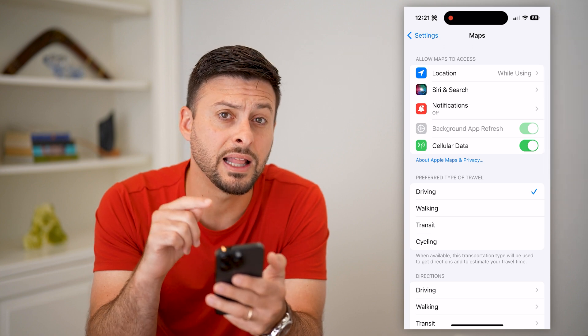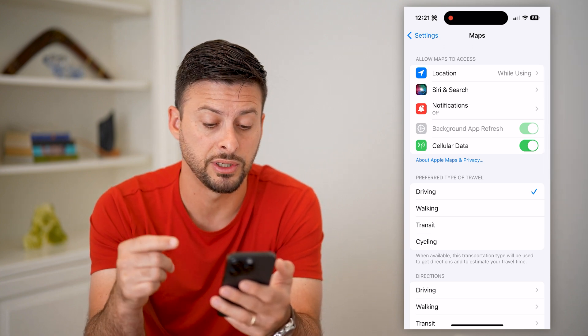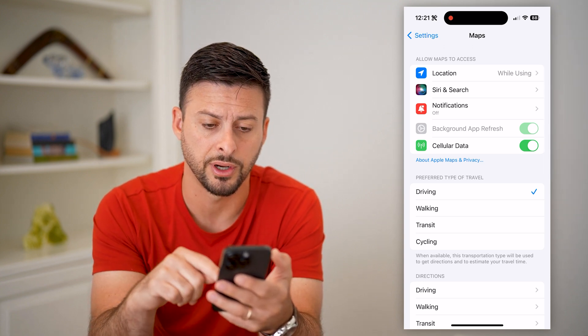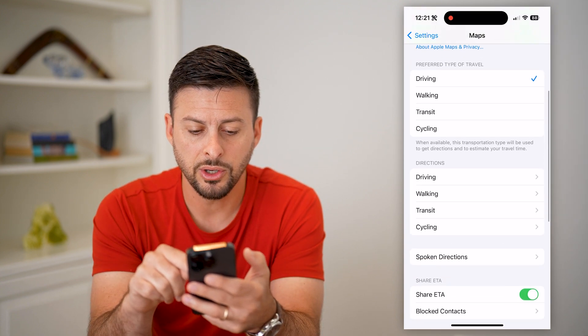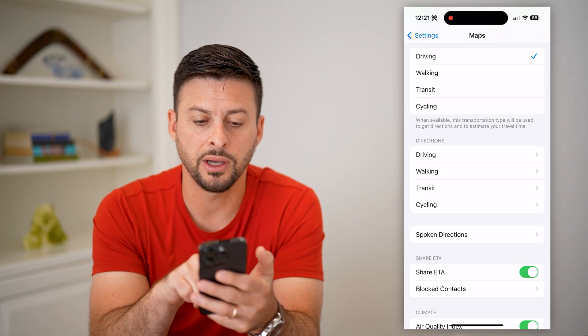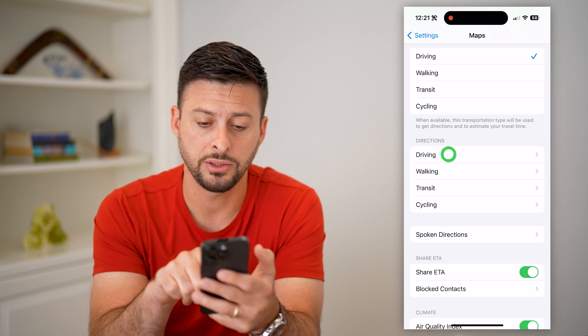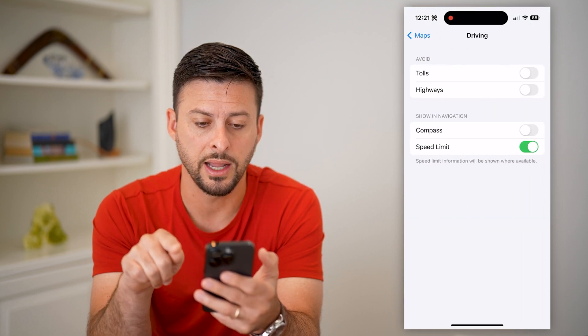The cool thing is it allows you to change a bunch of different features. If you scroll down, you can see under Directions there's a Driving section. Let's choose that.